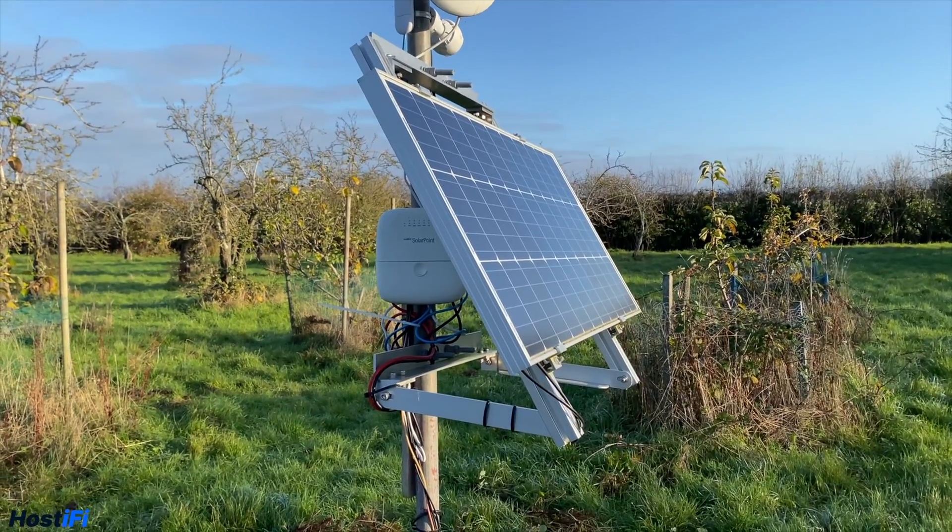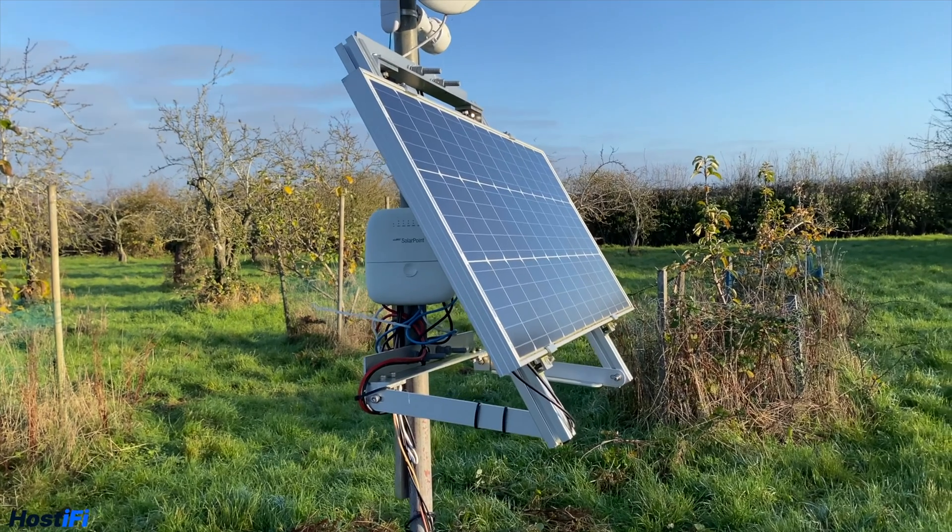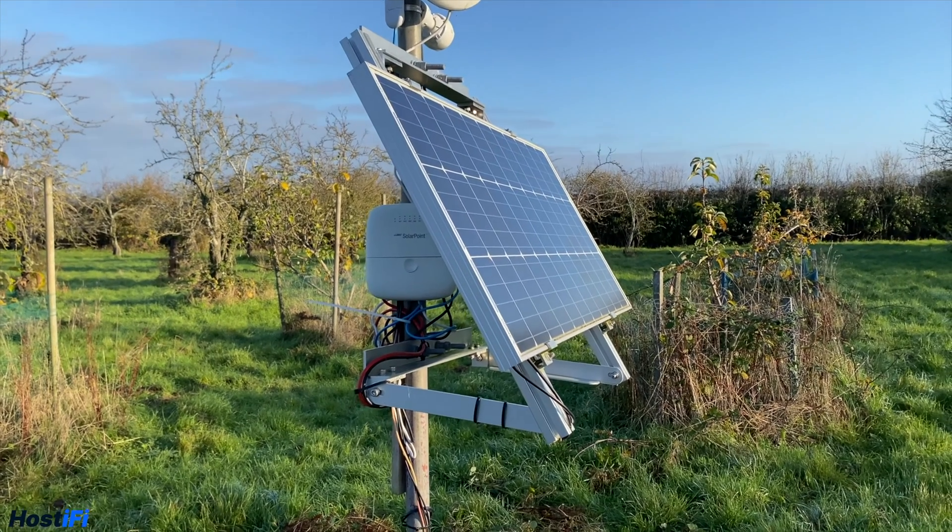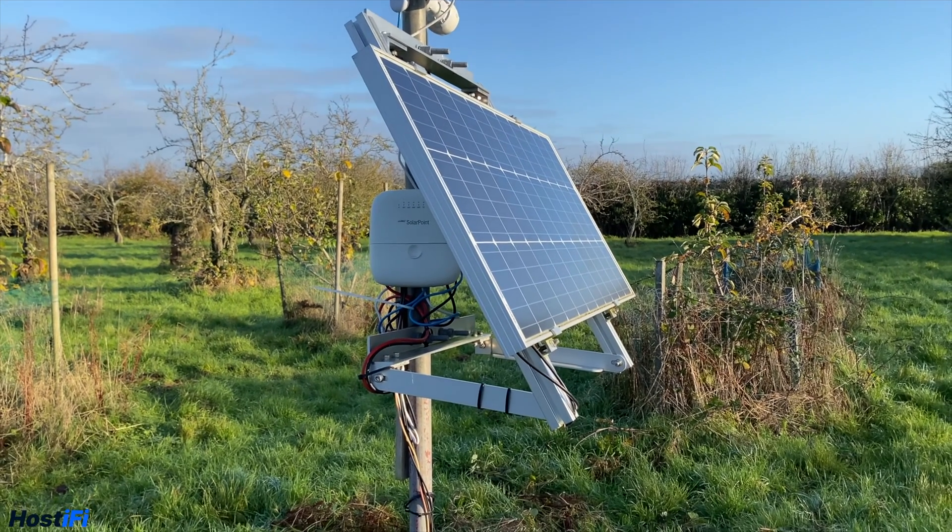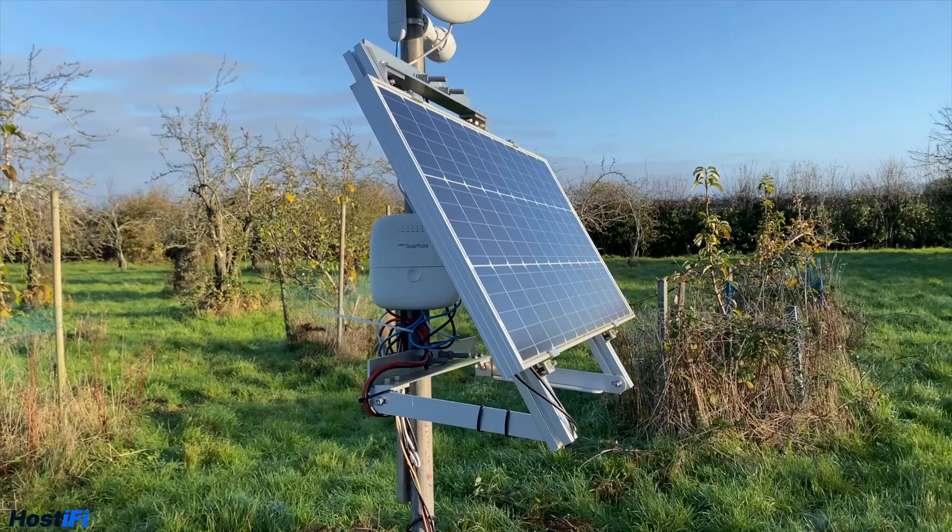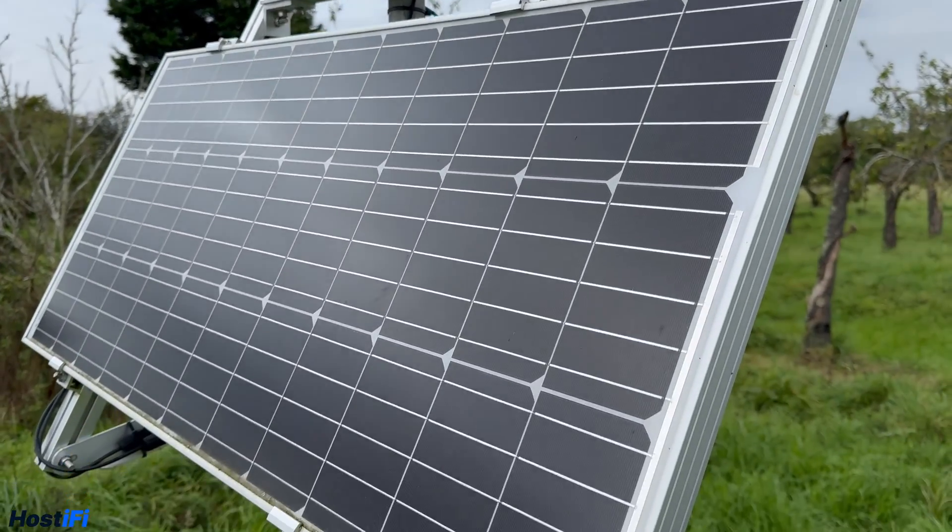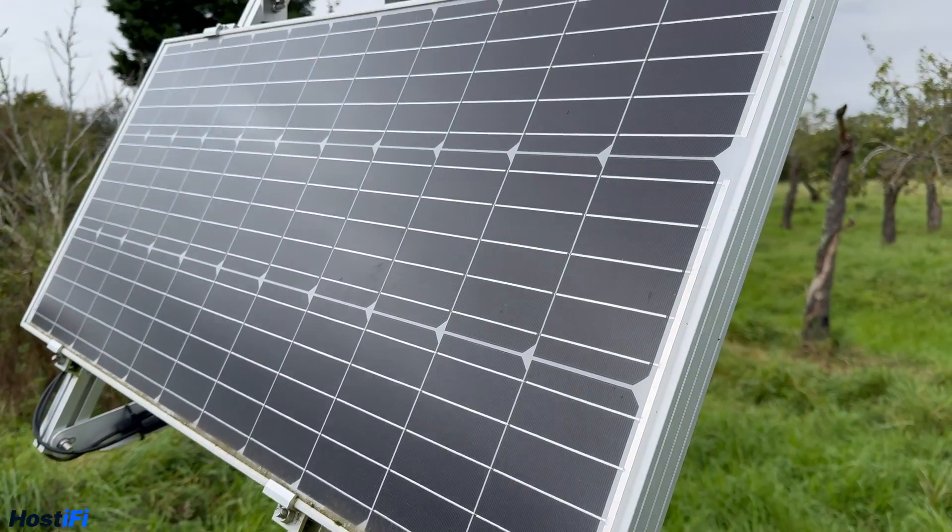In that video, which is linked in the top right corner and in the description below, I go over how I fixed the problem and the setup itself. Now, I often get questions saying what is the solar panel setup for and what it does.